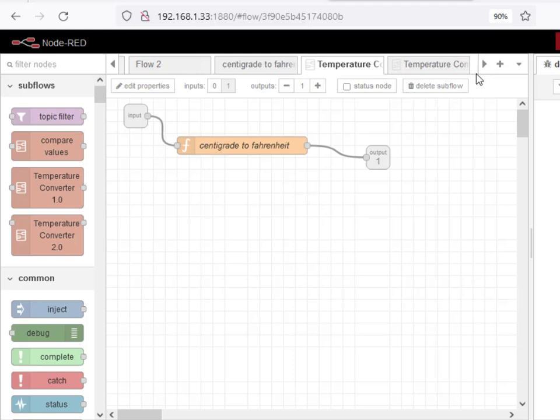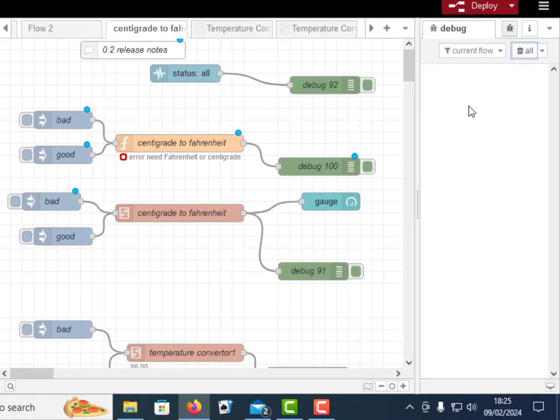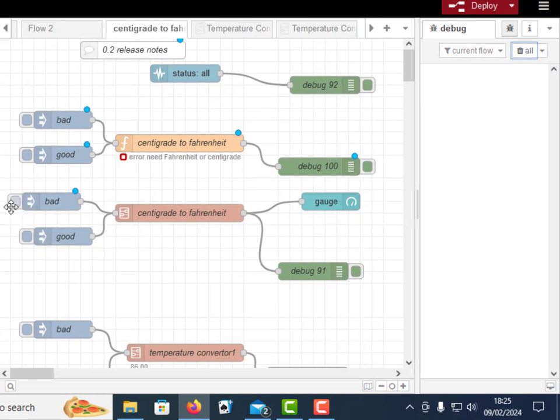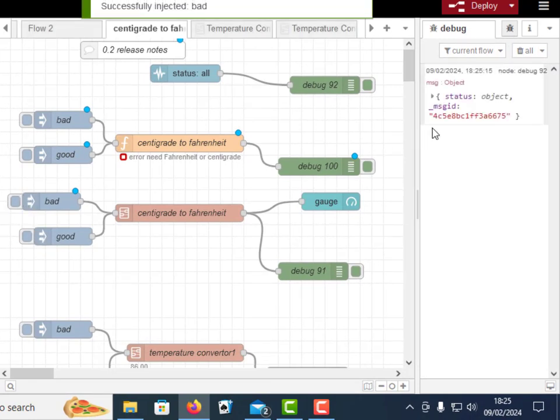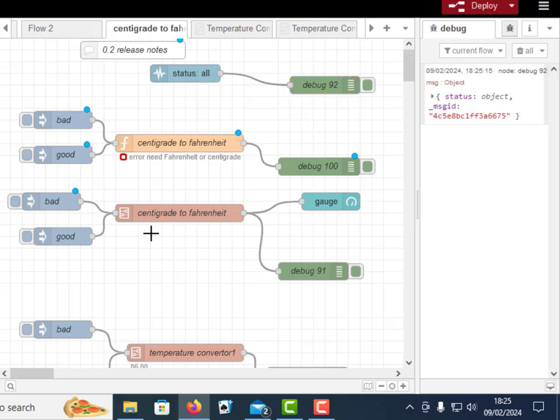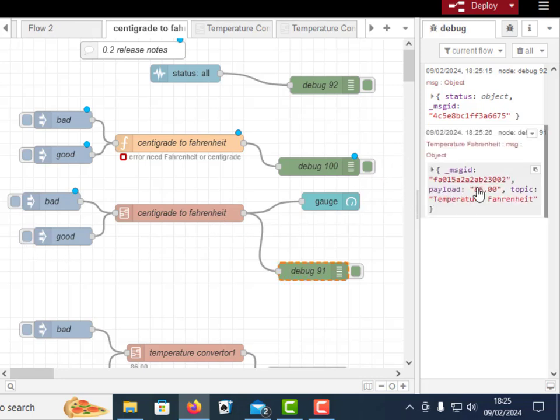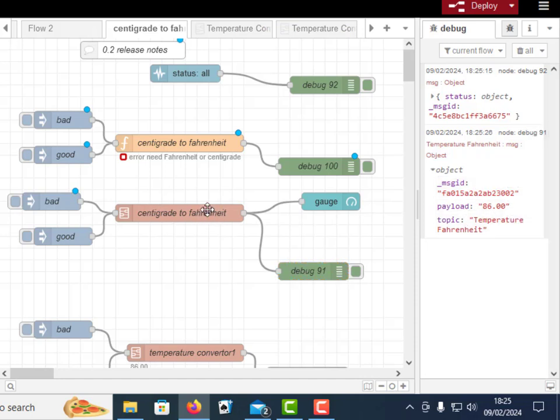Let me go to it here and let's inject a bad. Let's clear that first, let's inject bad into here. You can see the status node again picks it up, this node here, but I've got nothing displayed on the subflow. And again if I put a good value in there I get something coming out here, 86. So the status information is missing.